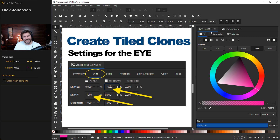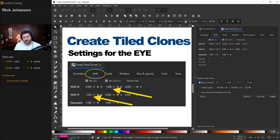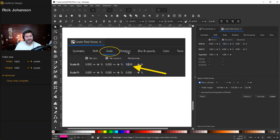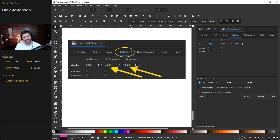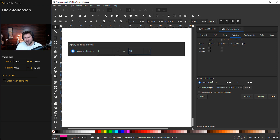Go to Create Tiled Clones, symmetry P1 simple translation. On Shift: per row, shift Y negative 100; per column, shift X negative 100. Next tab over to Scale: set to 50, randomize. Then Rotation — this is key, because we're going to be spinning our tiled clones manually — per column: 6 degrees, randomize 50.